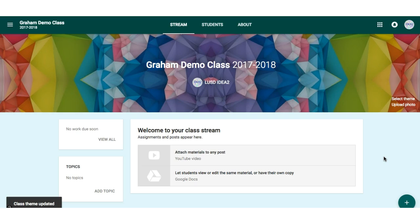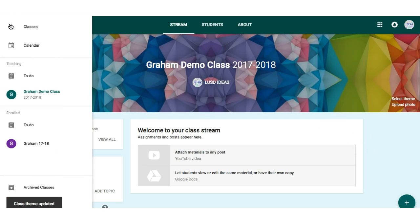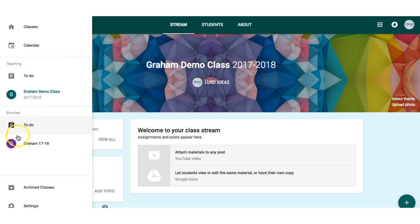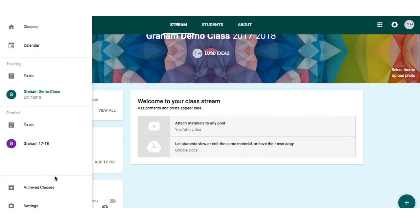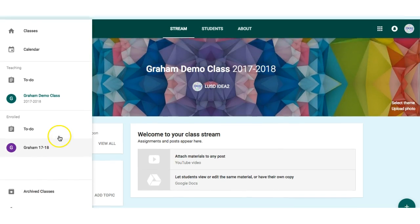To access any other classrooms, simply click on the More menu. You will see the classes you are teaching and the ones where you are a student. You will also see archived classes if you have archived any as a teacher.